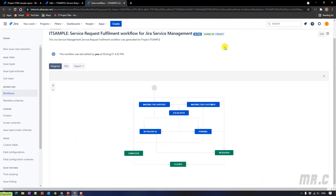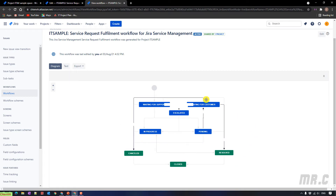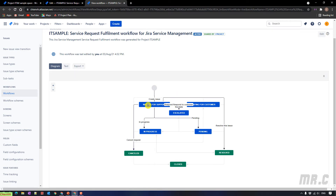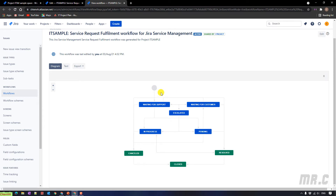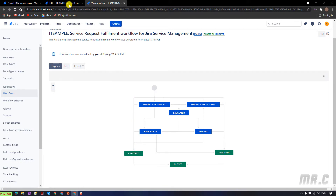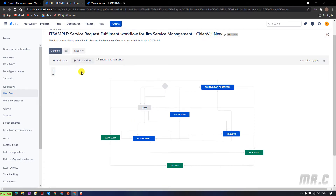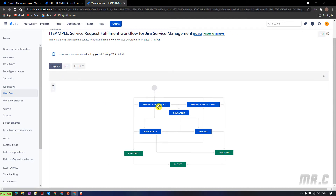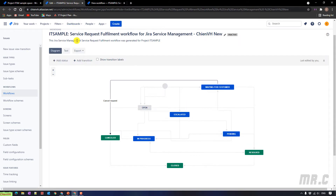This is the current Jira workflow of my project and you can see here we have some statuses. For example, I have the status 'waiting for support' which is not meaningful for now. So I want to create a new workflow to replace this status.